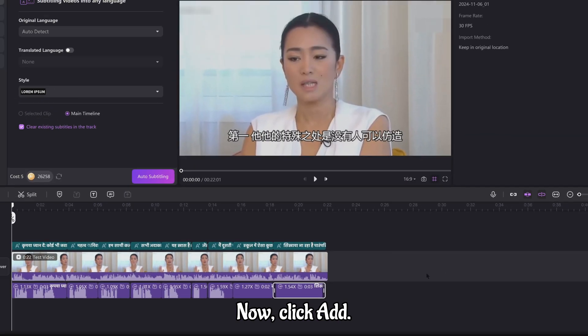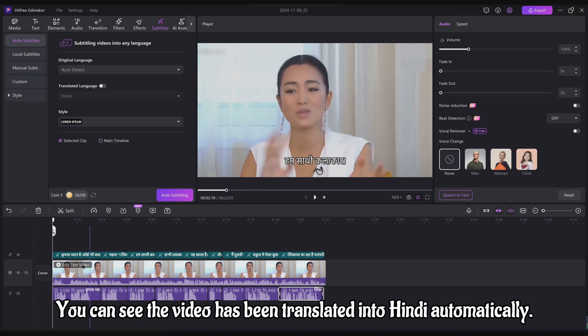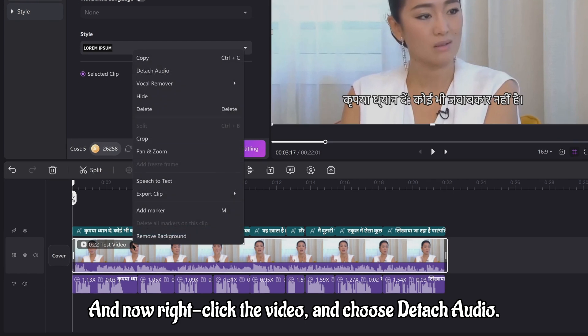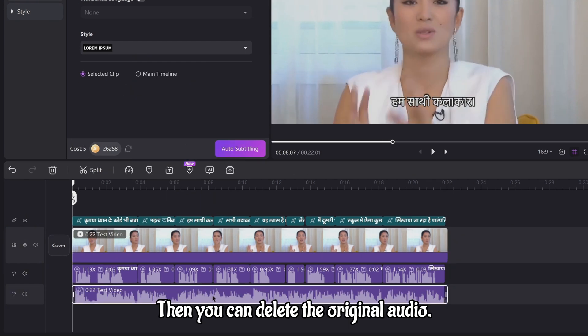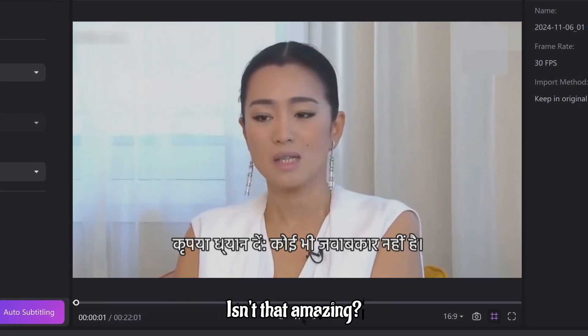Now, click add. You can see the video has been translated into Hindi automatically. And now, right-click the video and choose detach audio. Then, you can delete the original audio. Isn't that amazing?